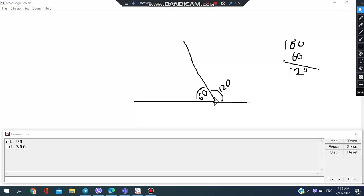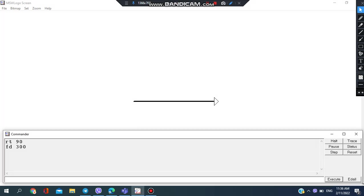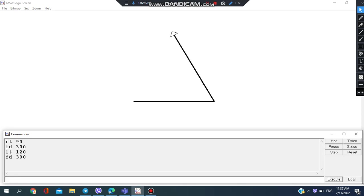So I would be going 120 degrees to the left - LT 120 degrees. So my total is 120 degrees to the left right now and I want to go forward 300 steps. Okay, so the same way I'm gonna go left side 120 degrees and then forward 300.